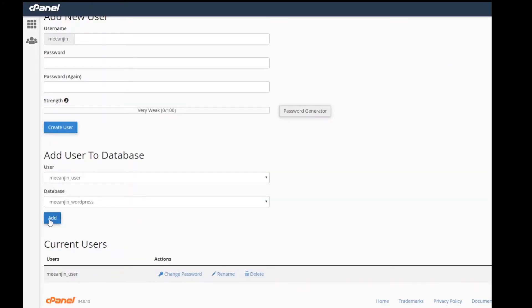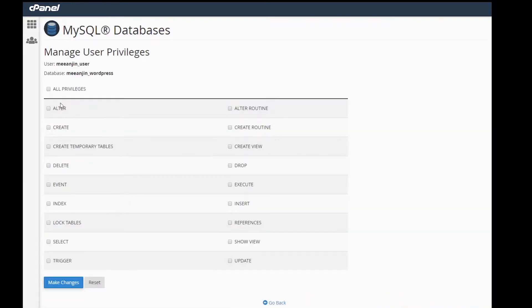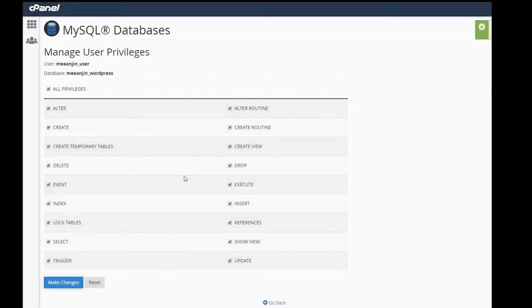Scroll down to add user to database. Give the user a name and ensure you are adding it to the database that we've just created. Click add. On the manage user privileges page, tick the all privileges box. Click make changes.